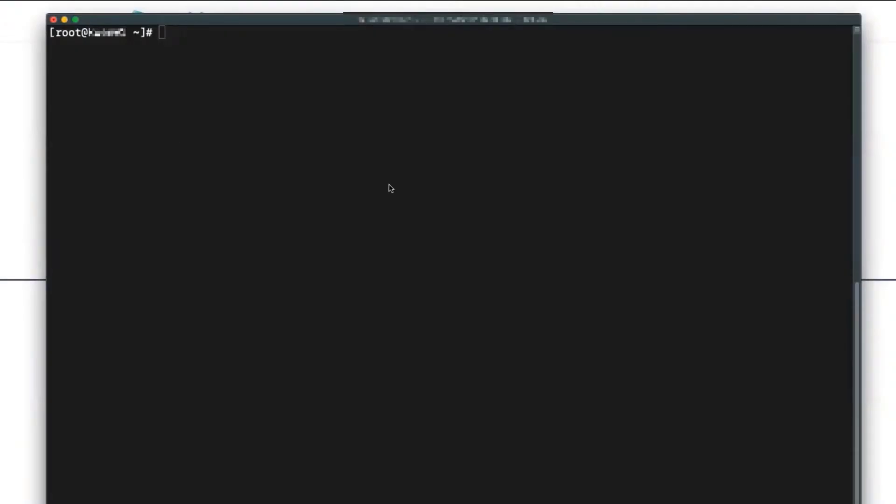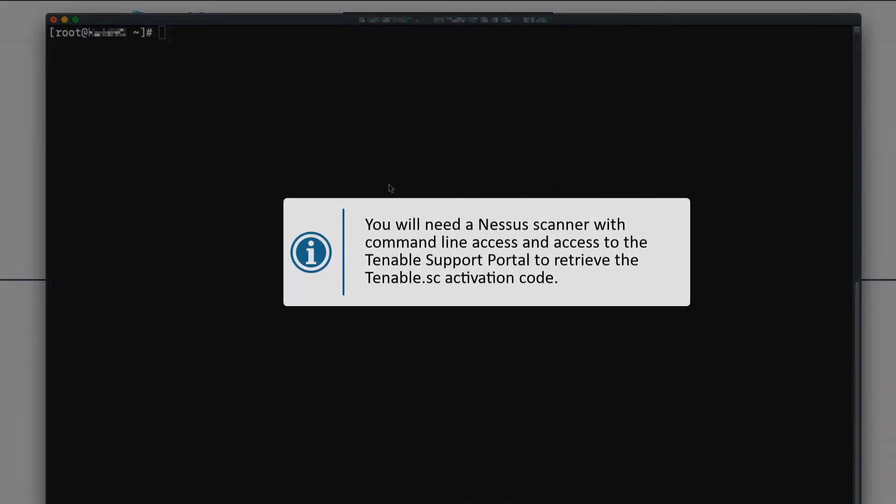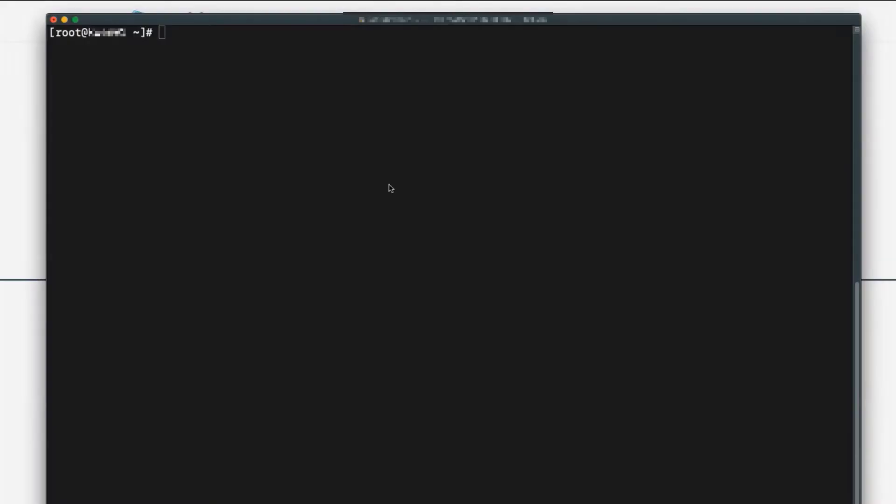Today we'll go over how to configure Tenable SC offline plugin updates. You will need a Nessus scanner with command line access, as well as access to your support portal to retrieve your activation code specific to the Tenable SC license. Get started here.